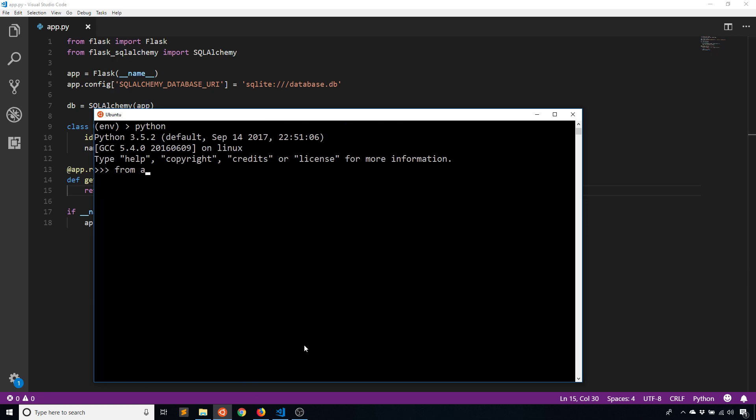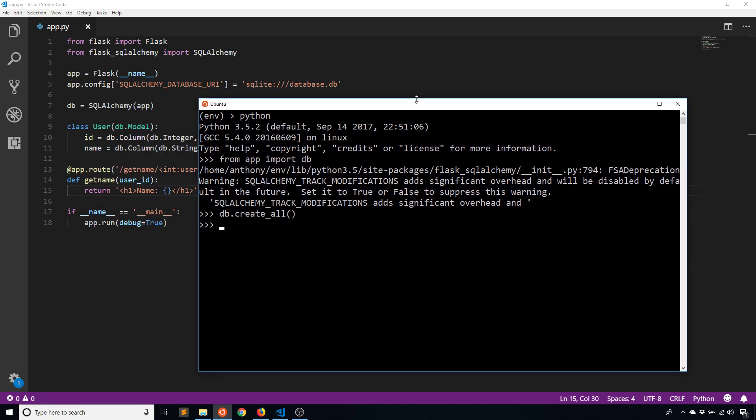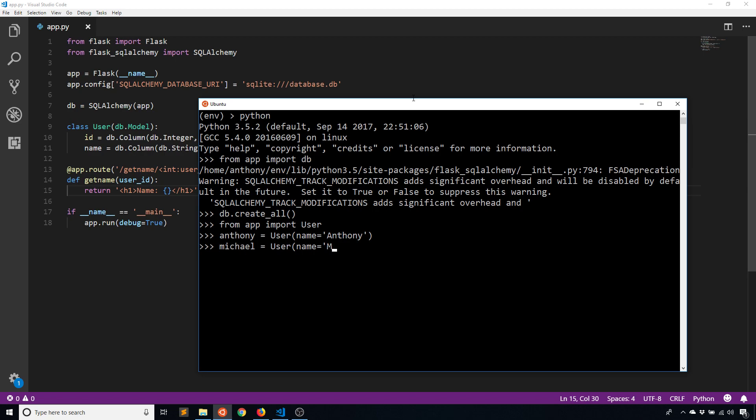So what I'm going to do is create the database tables. So from app import DB, DB.create_all. And then I'll also create a couple of users in the database. So from app import User, Anthony is going to be a user. And another user is going to be let's say Michael.